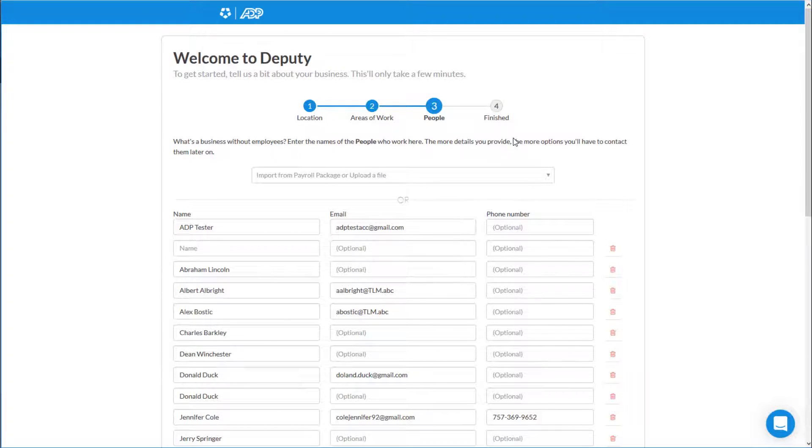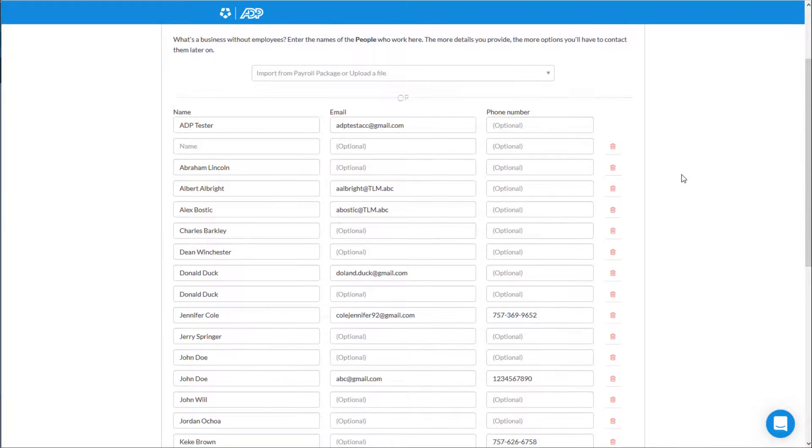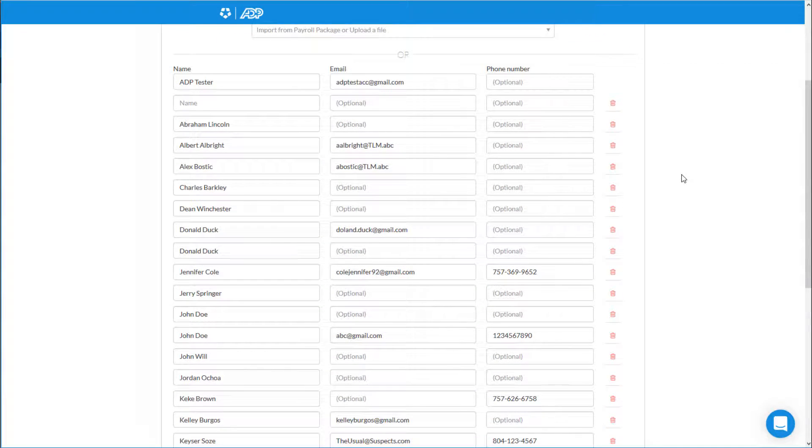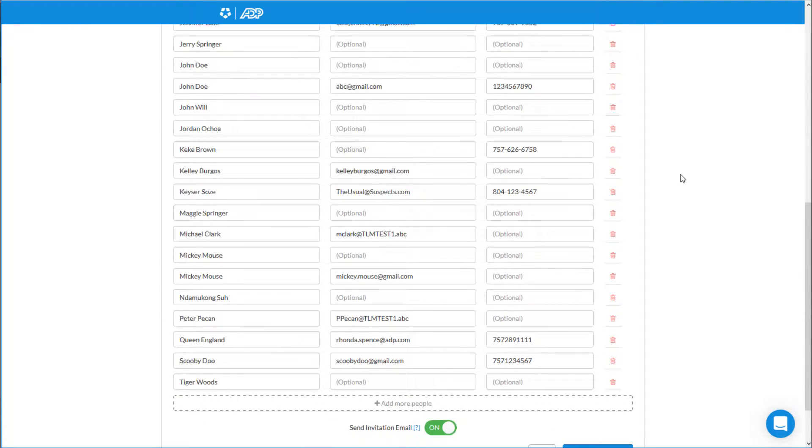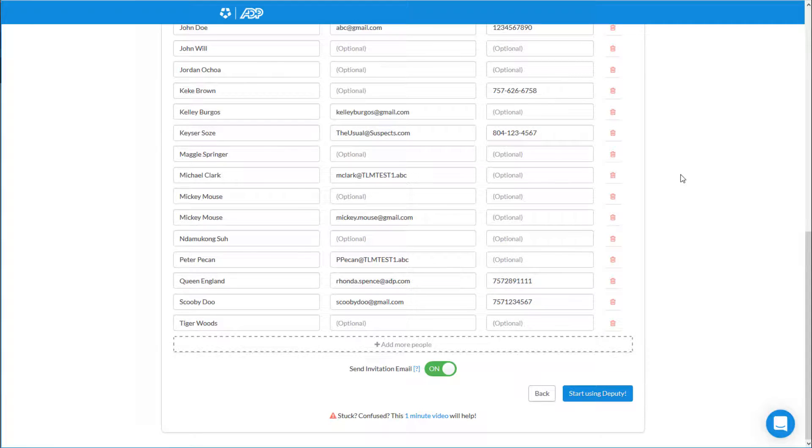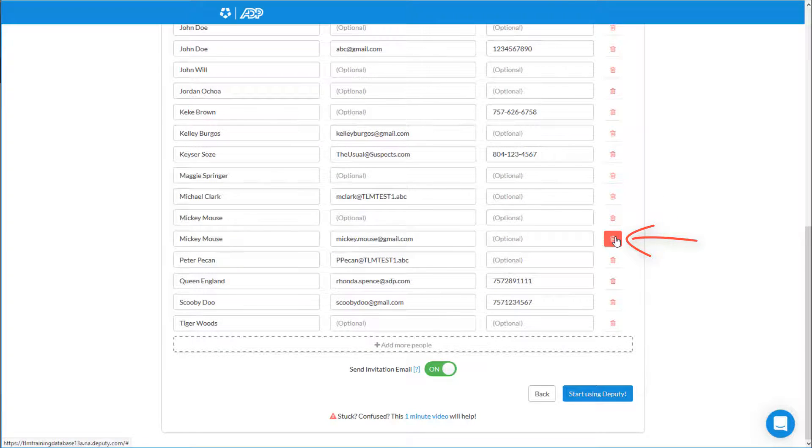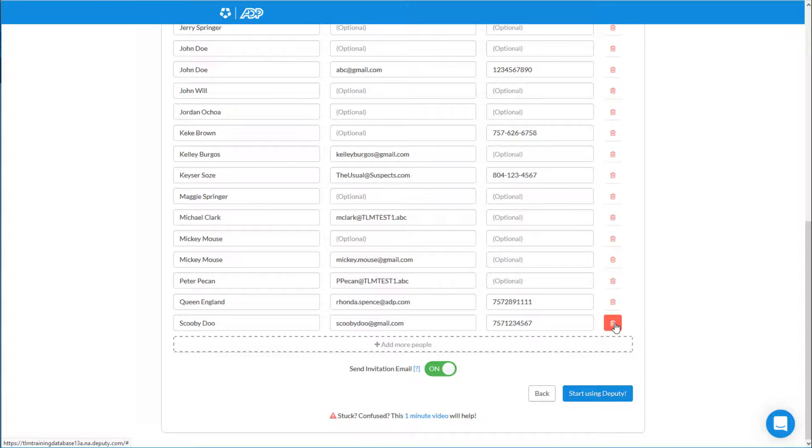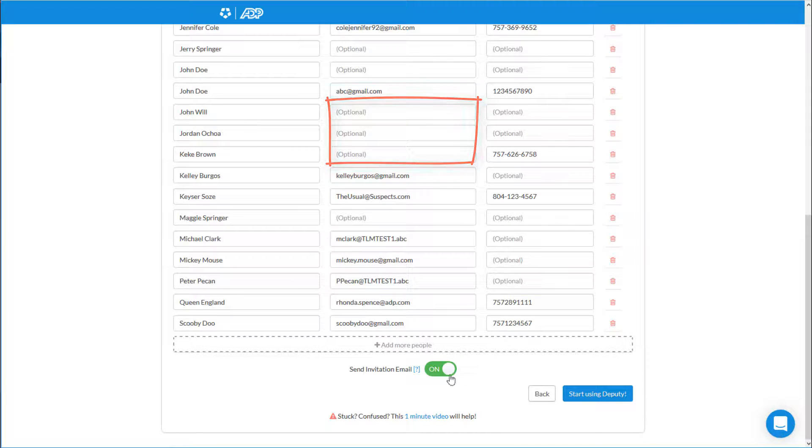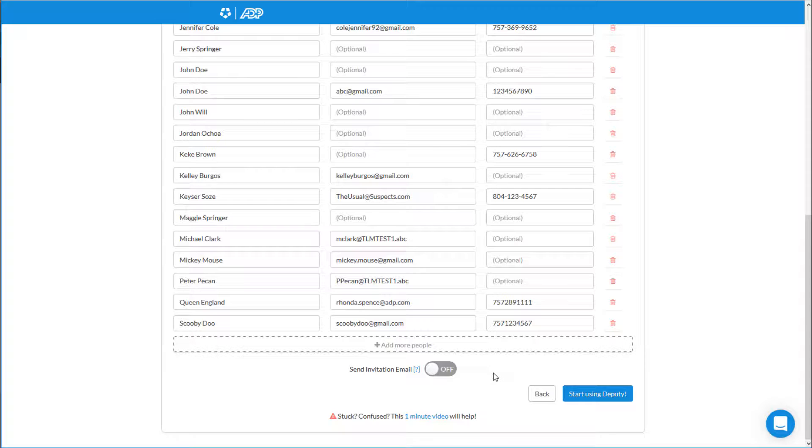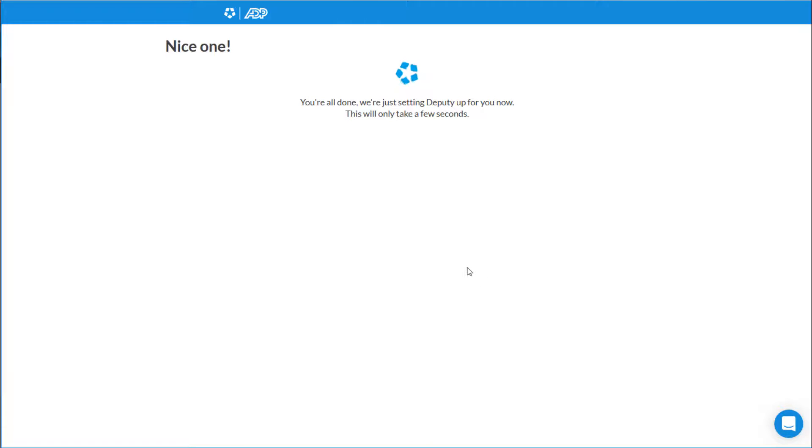Now Deputy has pulled in all of my employees from my run account into my Deputy account. I can delete any employees that don't need to be in the system from the little trash can on the right. Or I can add any email addresses that need to be added in the middle column. If you don't want to send your invitation emails to the employees right away, you can turn that off. Then click Start using Deputy.